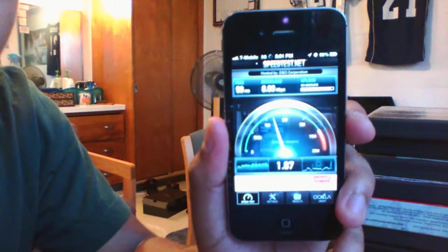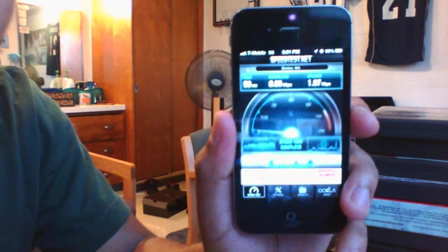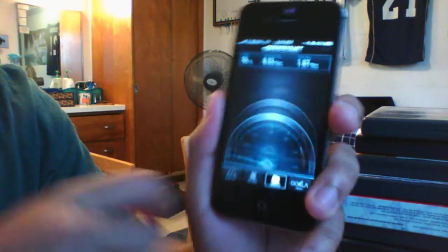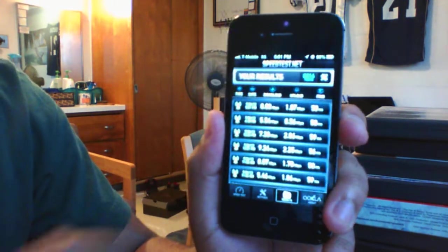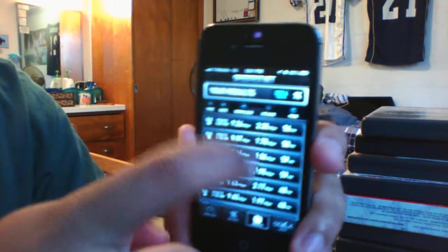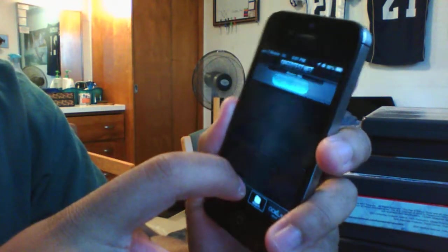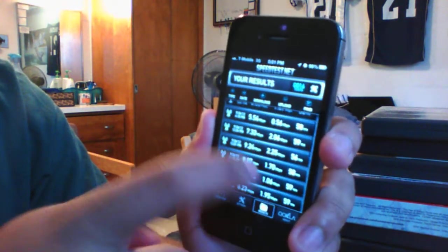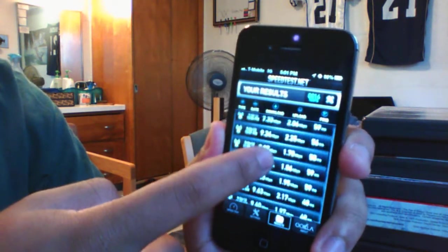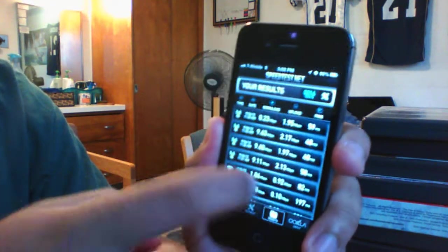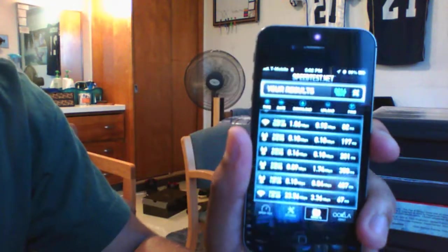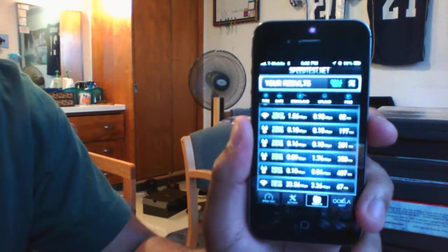And there you go, these are some of my results. I've got nine down, eight down, seven down, nine again, nine, nine. And this is Edge: 0.10, 0.09. As you can see, there's a big boost from Edge.